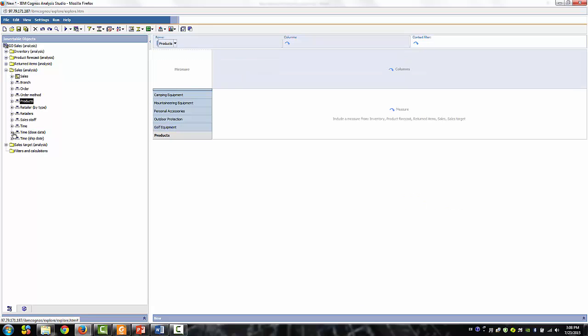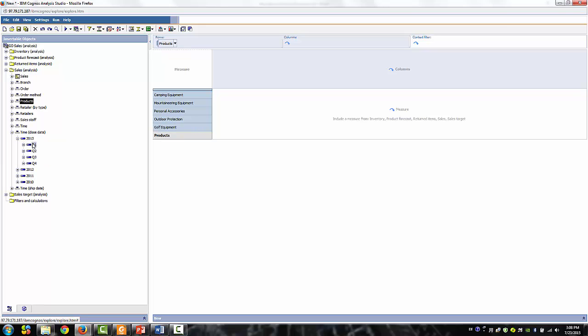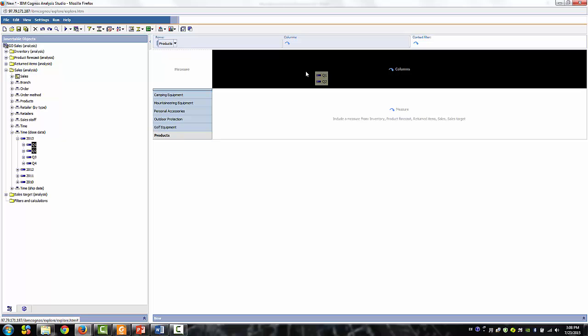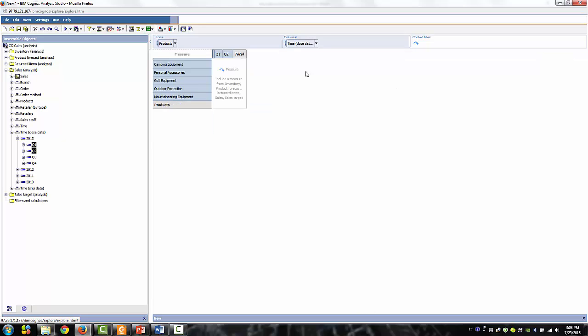In order to select the past two quarters, click on the quarter one member and then hold ctrl on your keyboard and click on quarter two. Let's drag them over to the columns and release.